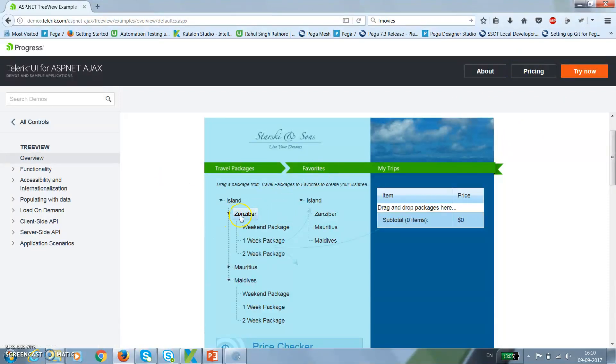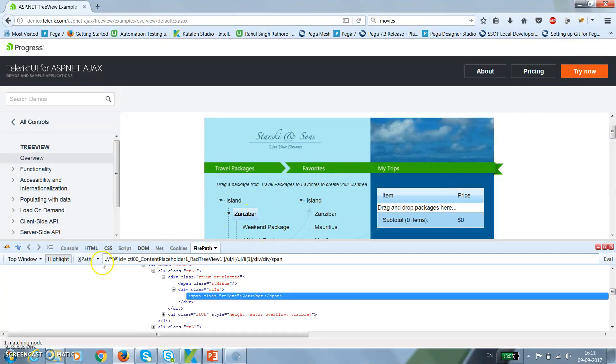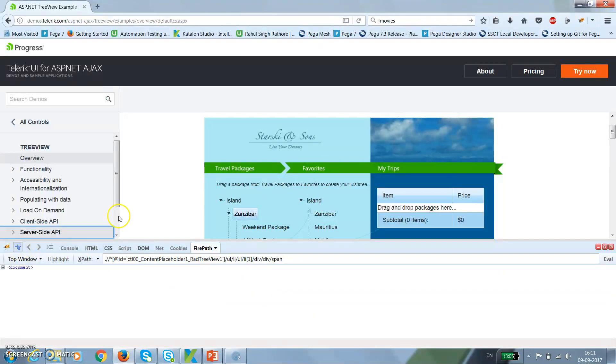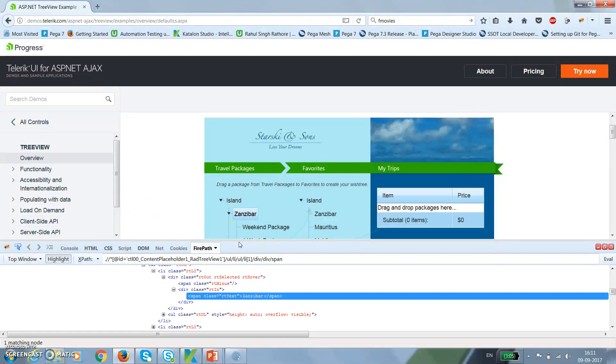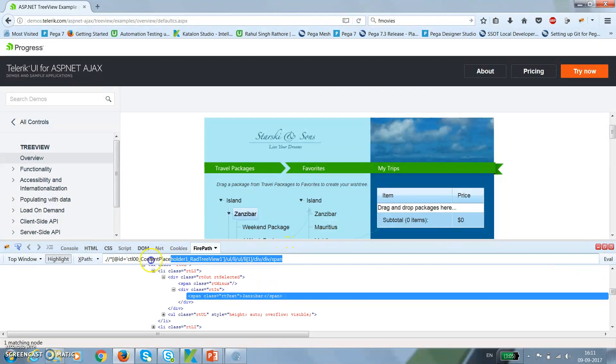First of all, I need to identify this particular web element. I will use my Firebug. This is the XPath for the element.